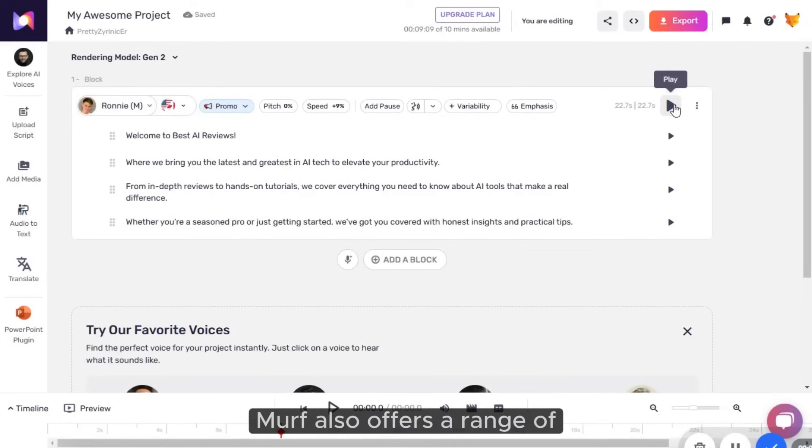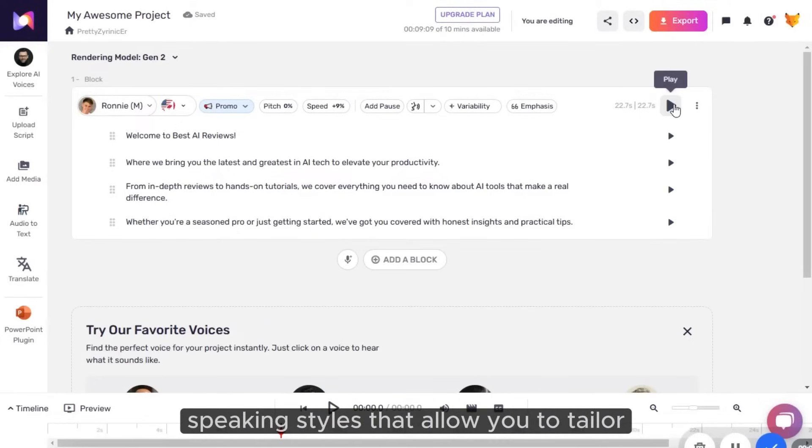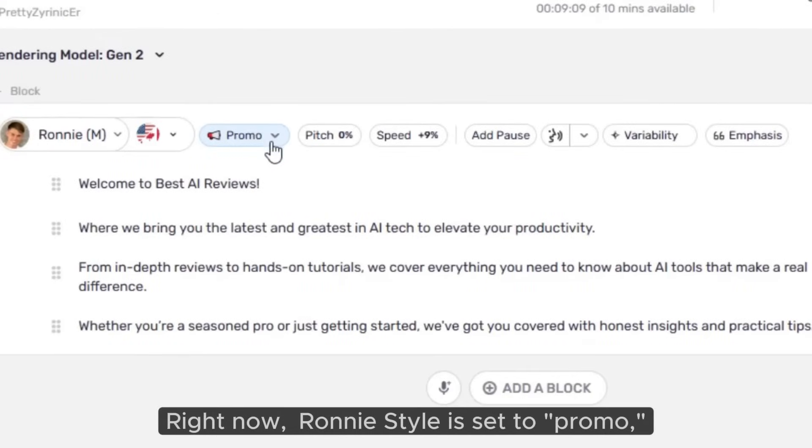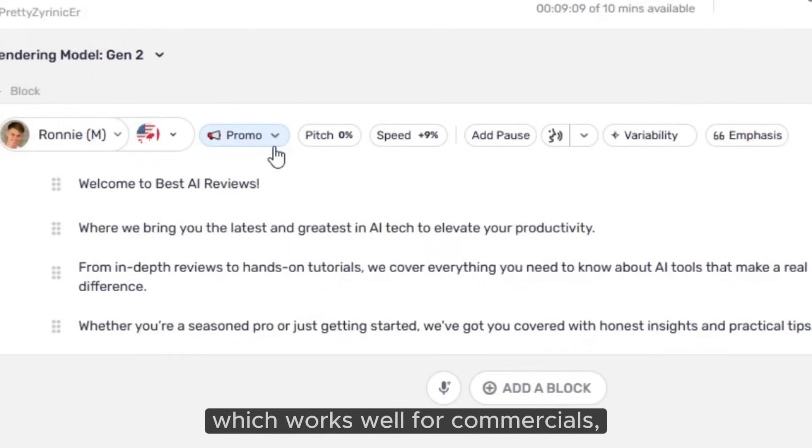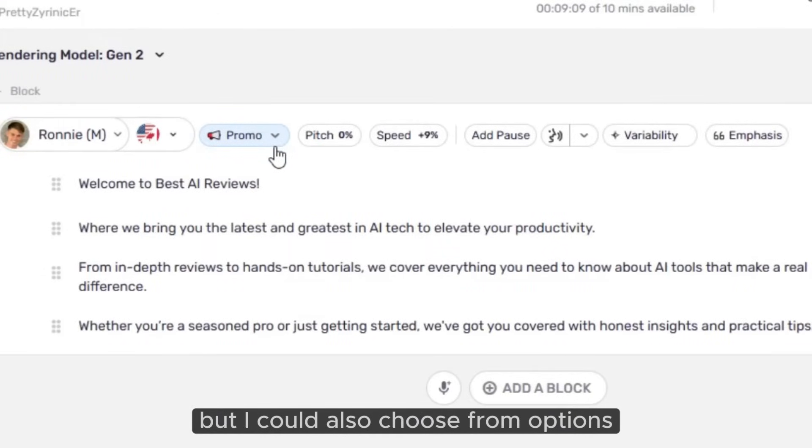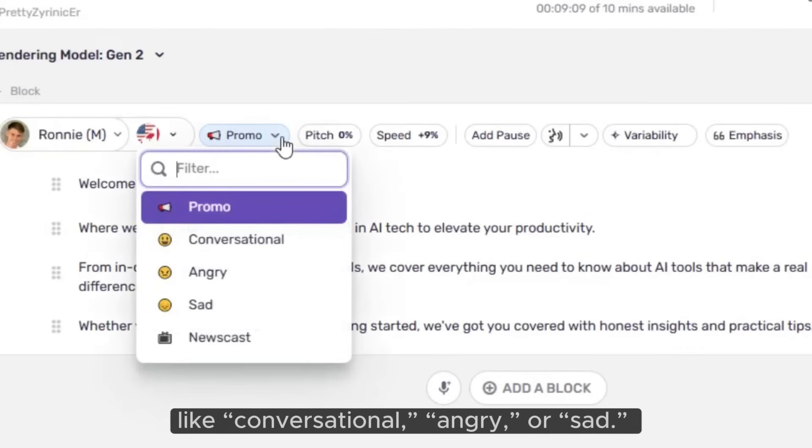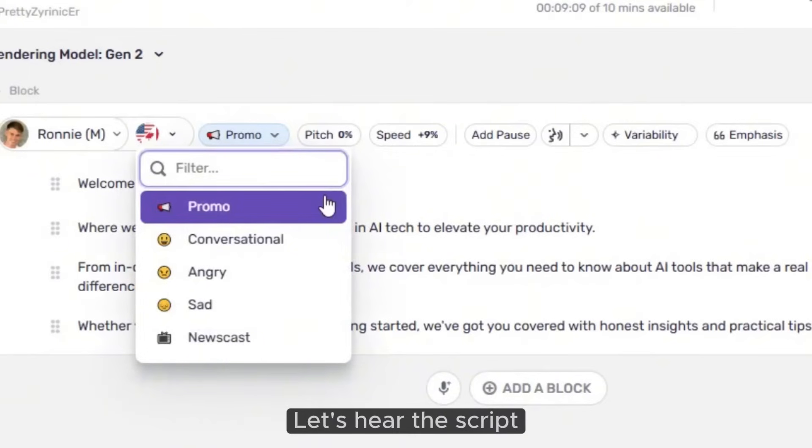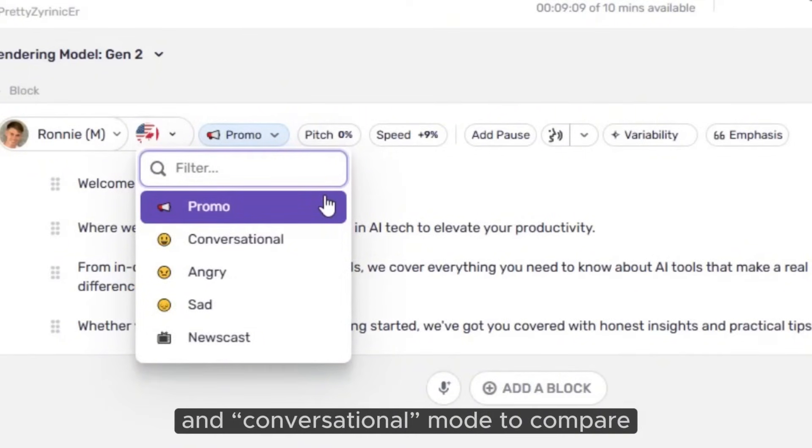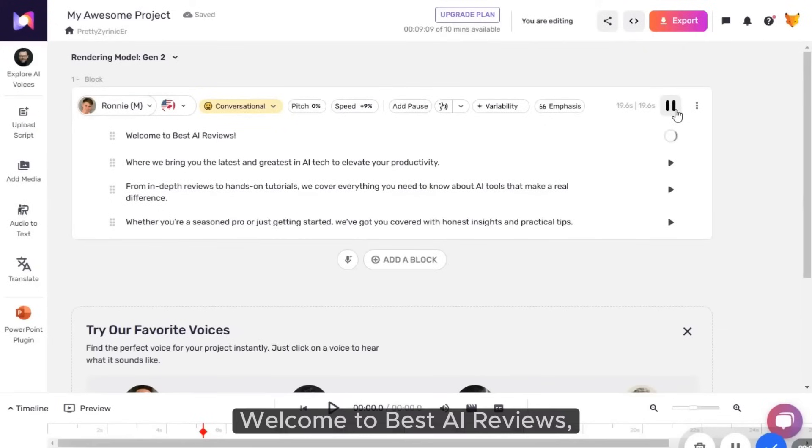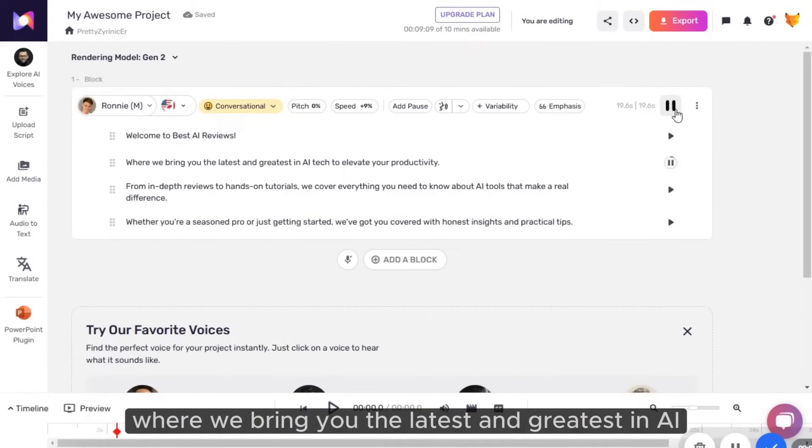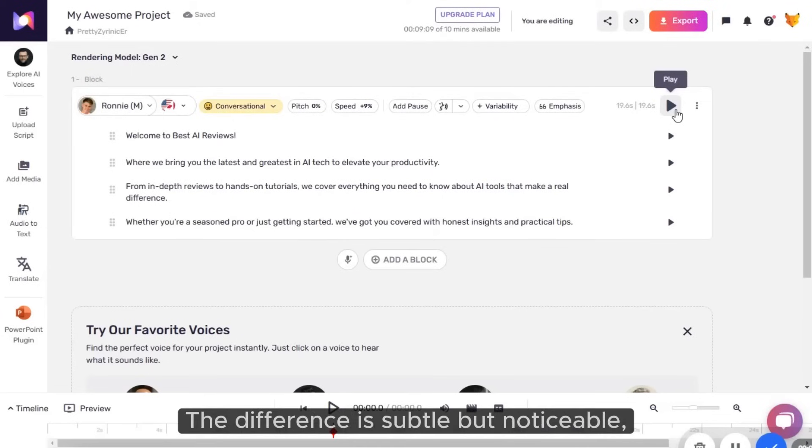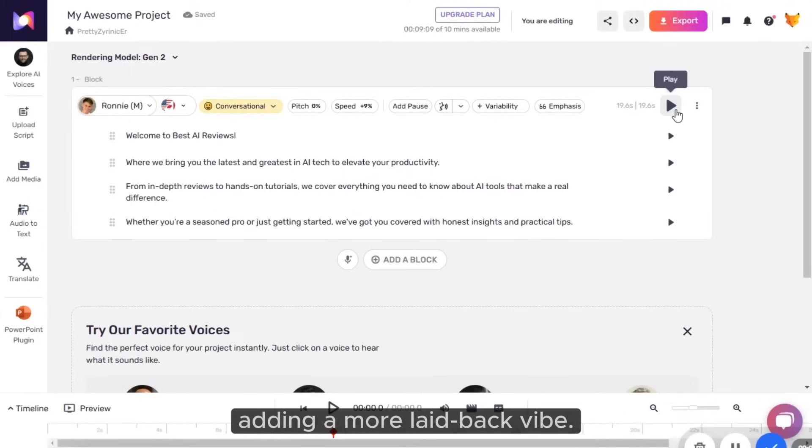Murph also offers a range of speaking styles that allow you to tailor the tone even further. Right now, Ronnie's style is set to promo, which works well for commercials. But I could also choose from options like conversational, angry, or sad. Let's hear the script in conversational mode to compare. Welcome to Best AI Reviews, where we bring you the latest and greatest in AI tech to elevate your productivity. The difference is subtle but noticeable, adding a more laid-back vibe.